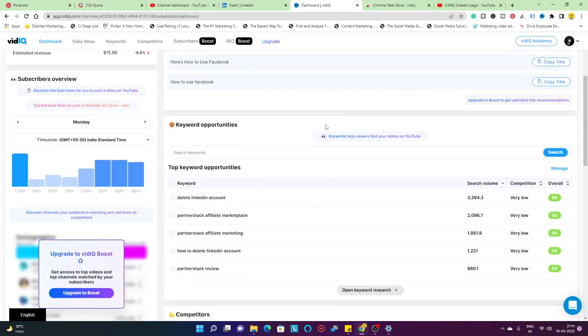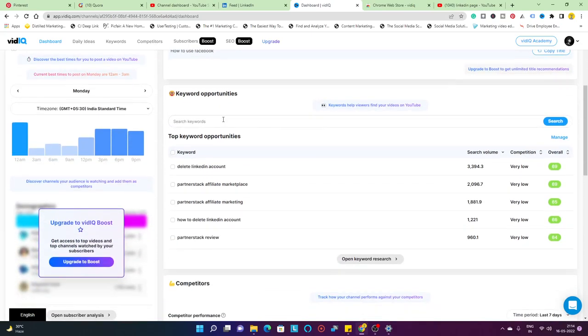The next thing we have is keyword opportunities. This is going to be custom based on your YouTube channel, what videos are working really good for you, which videos have driven more traffic. Based on that, vidIQ is going to suggest keywords or videos or titles related to those particular videos which are really good for you.